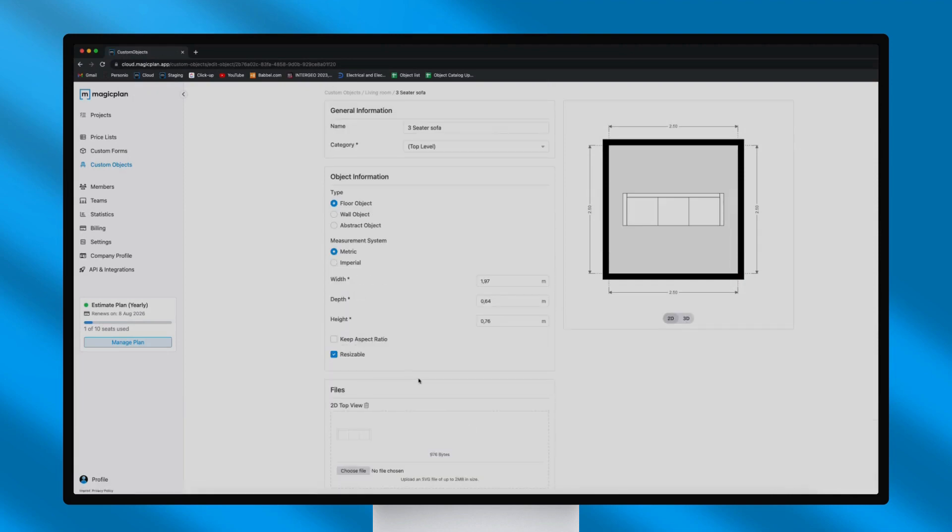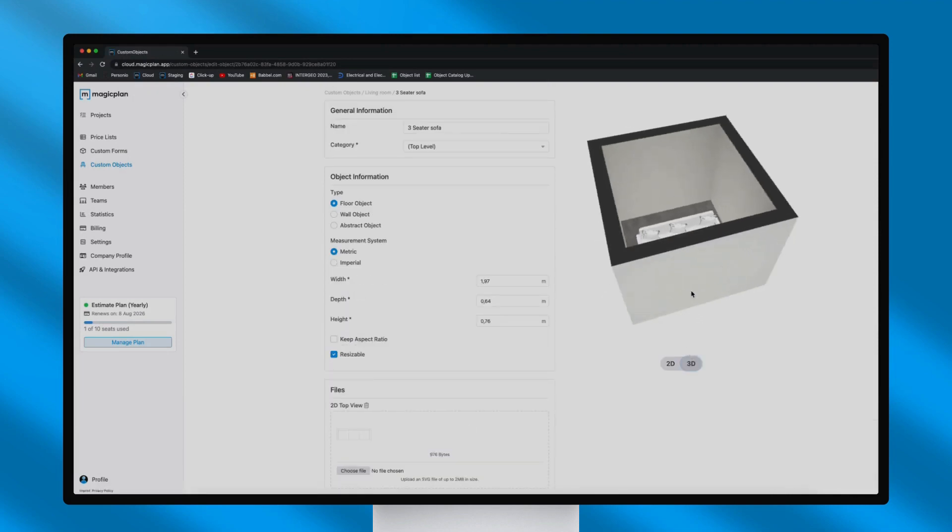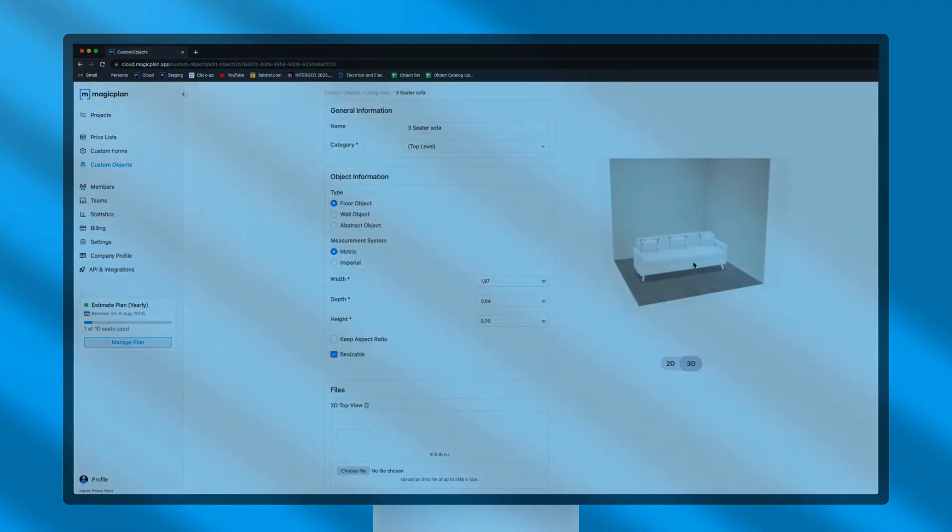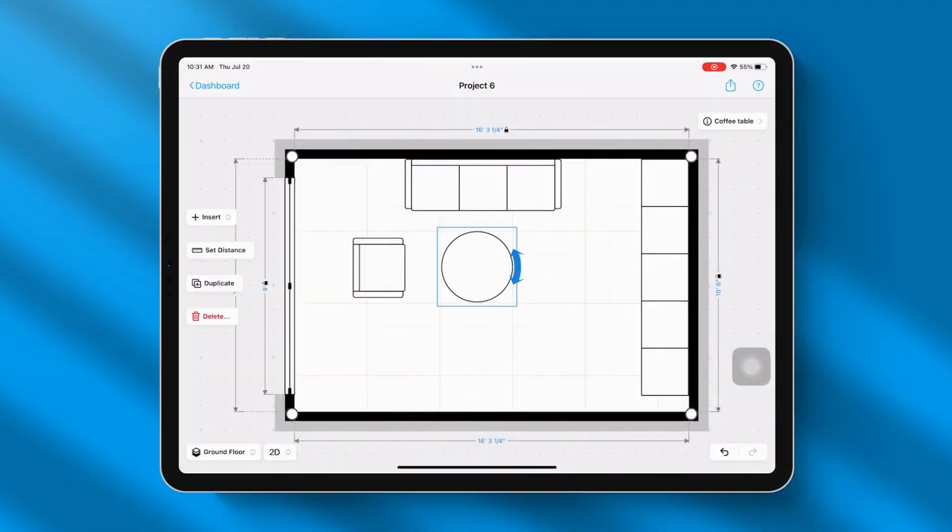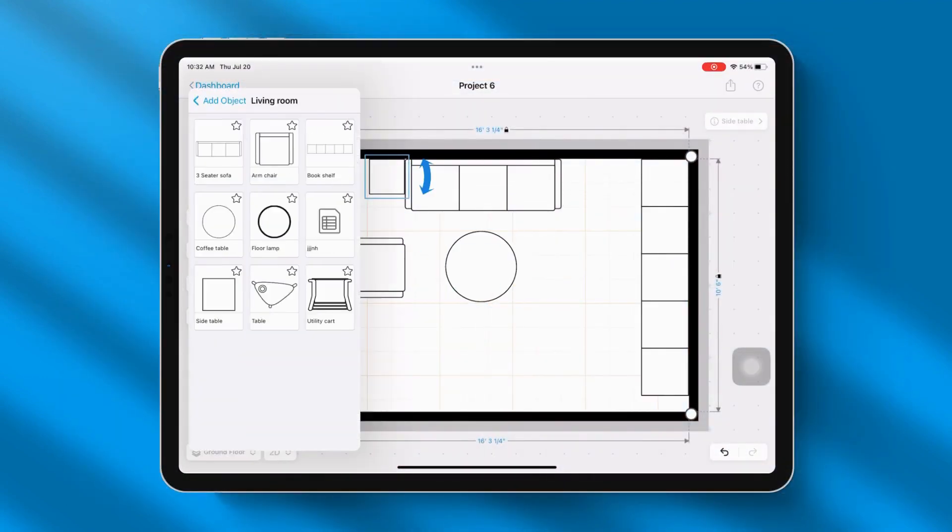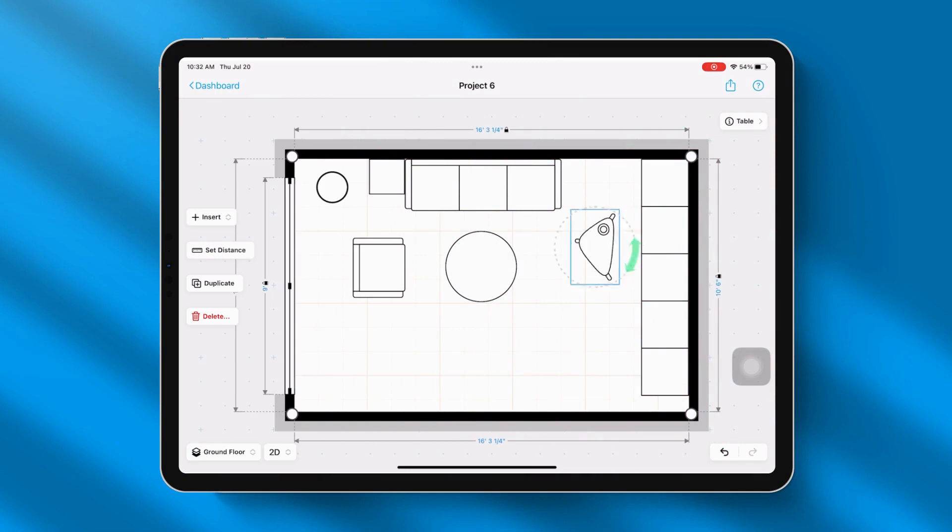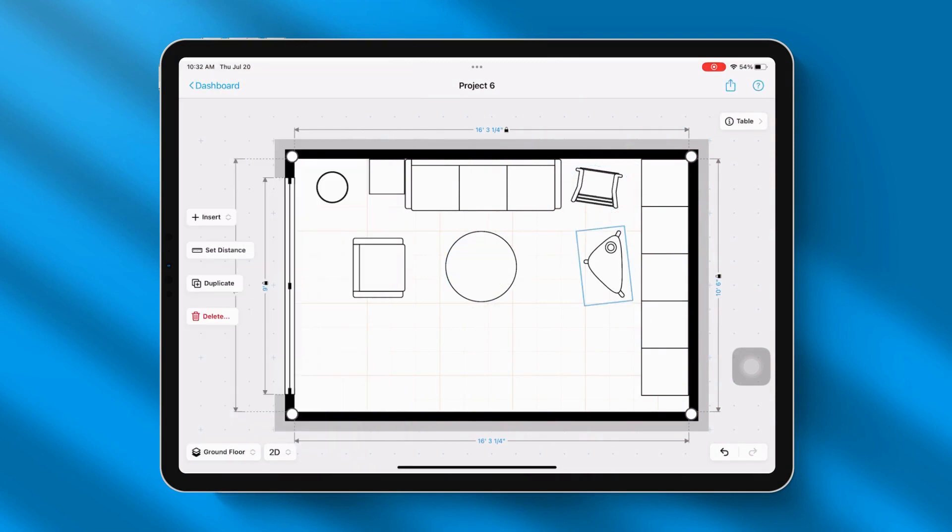And there you go! Congratulations! You've successfully created your first custom object. You can now incorporate this object into any of your MagicPlan projects and see it in 2D and 3D.